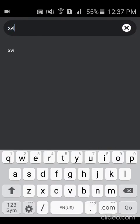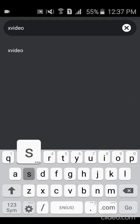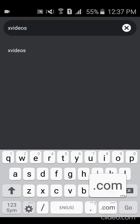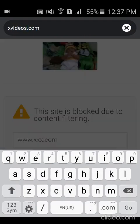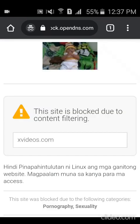XVideos.com — all of the sites you've filtered, it won't let through. It will block them all. So that's just one of the highlights.